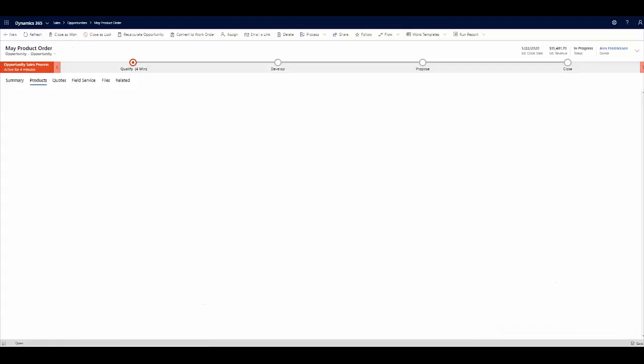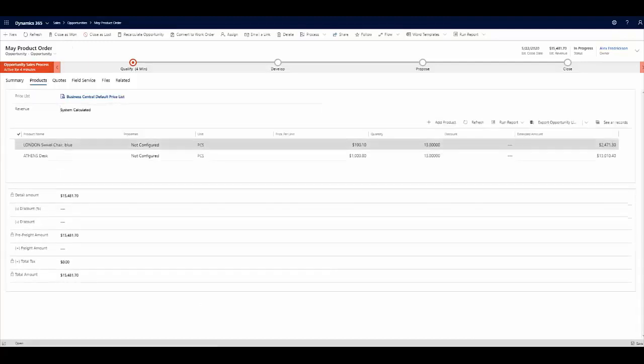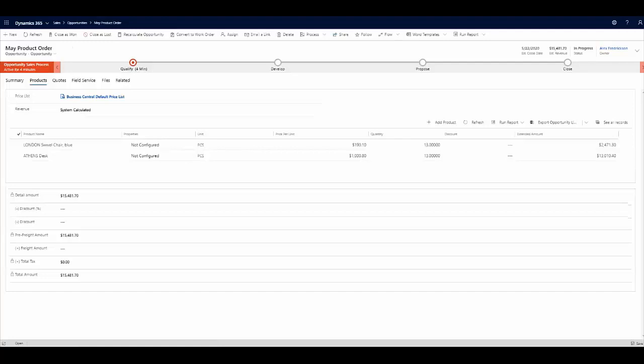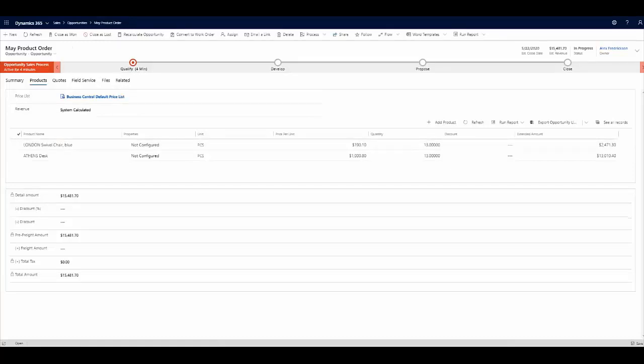products tab, we've already identified a few products from our list of active items within Business Central that we want to sell to this particular customer. The price list, the items themselves, as well as the pricing, all originated